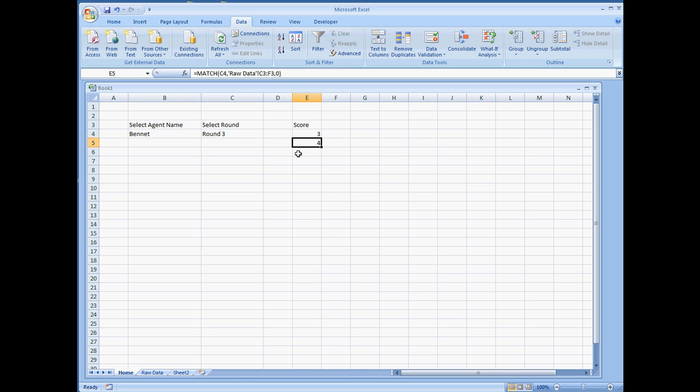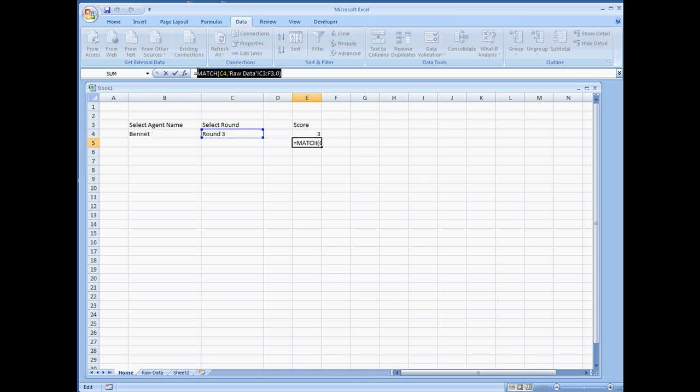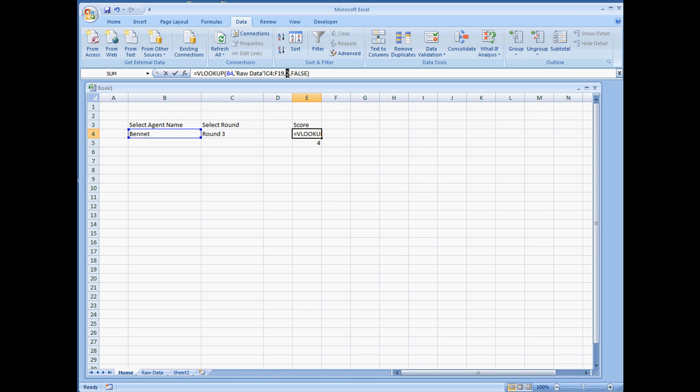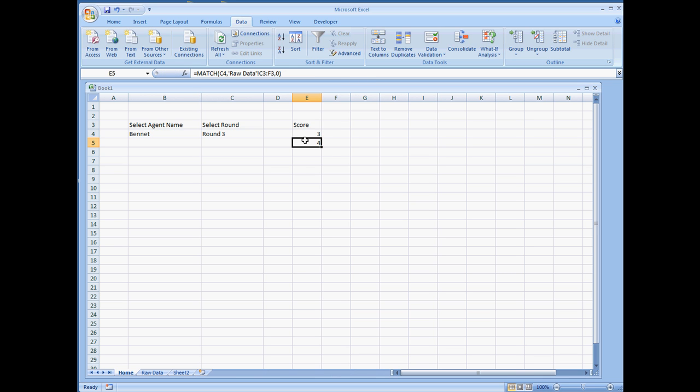So what we're going to do here instead, we're going to plug this data right here, because this returns the column index number. And we're going to get that information, and we're going to plug it into where this 2 is right here. So let's just go on and get that set up here.